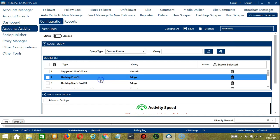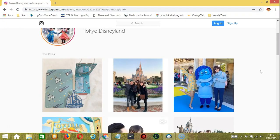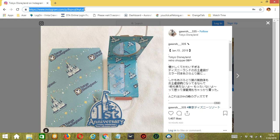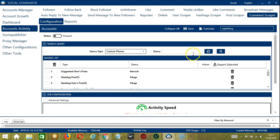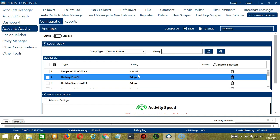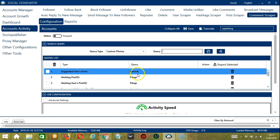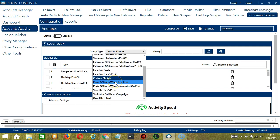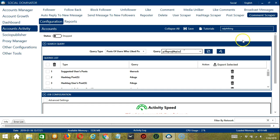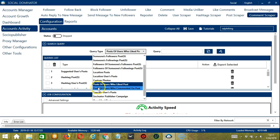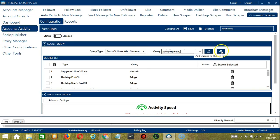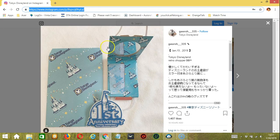For Custom Photos, we need a specific Instagram post. Let's copy the link or post URL and paste it in Socinator. Click Add. So this will target the comments of this specific Instagram post. For Posts of Users Who Like Posts, let's use the same URL. Click Add — so it will target the posts of the users who liked this specific post. Similarly, using the same Instagram post URL and clicking Add will target the posts of the users who commented on this post.